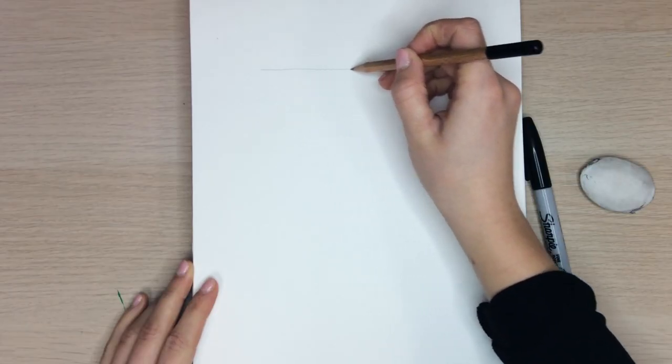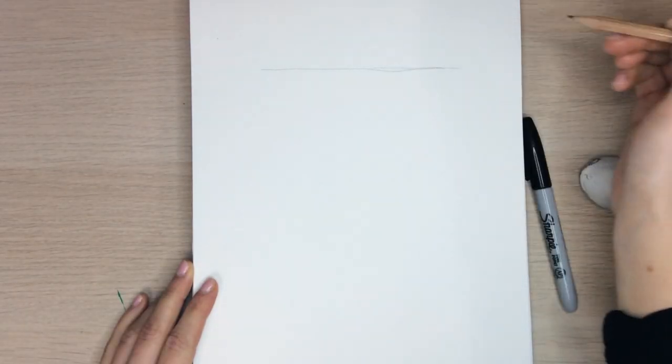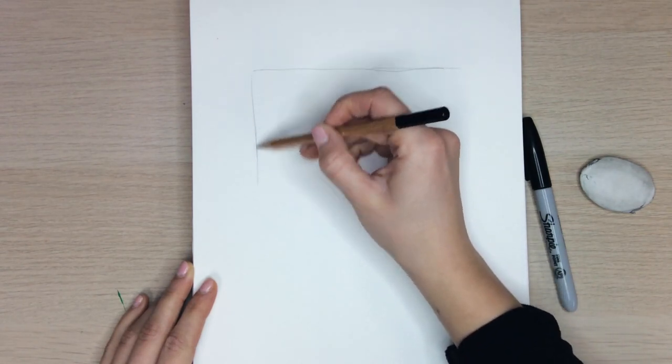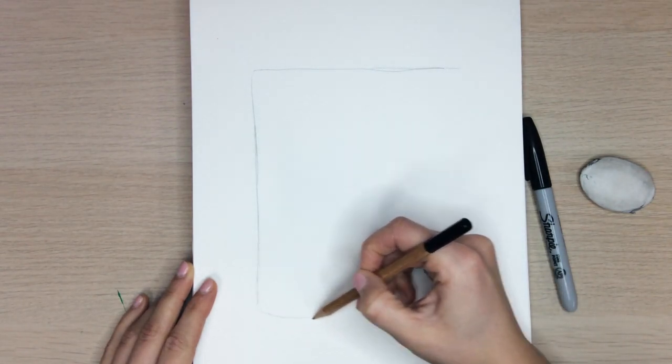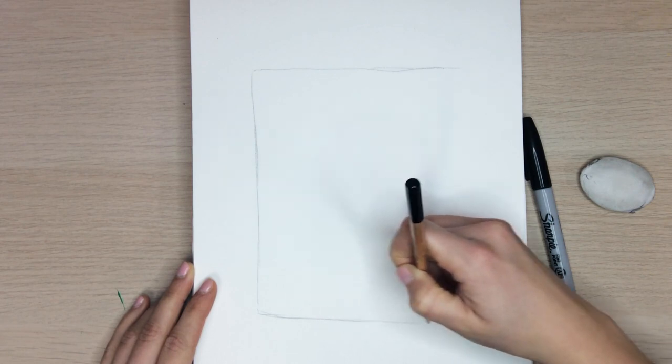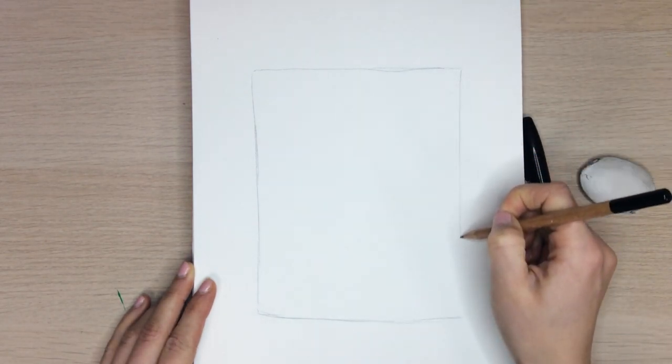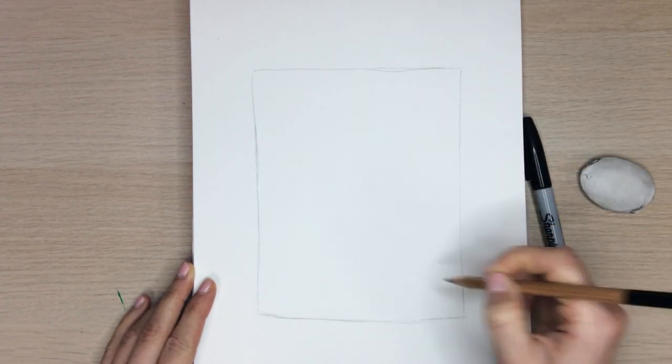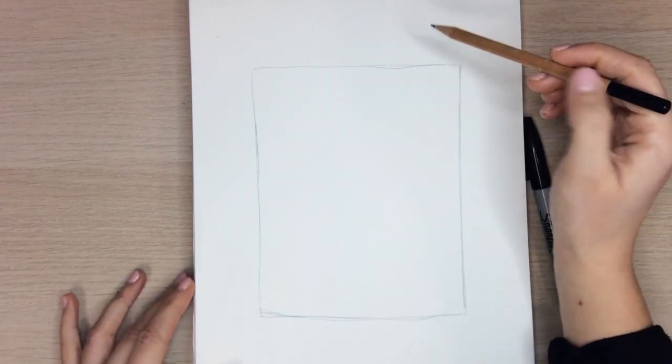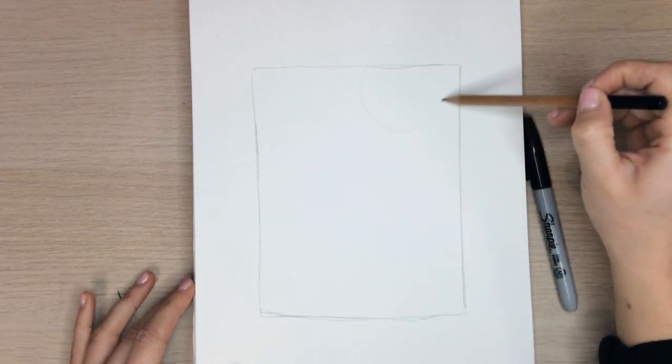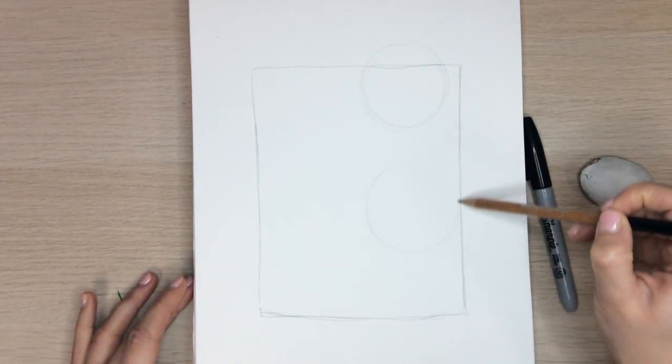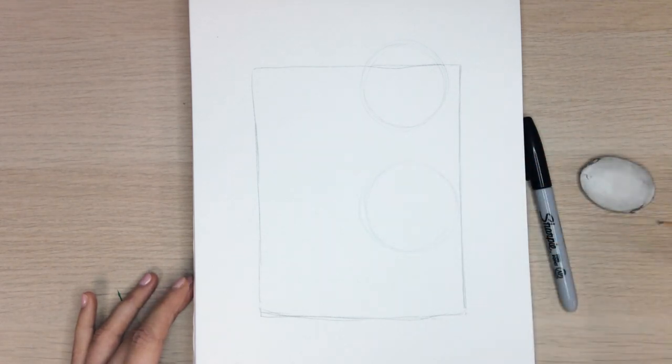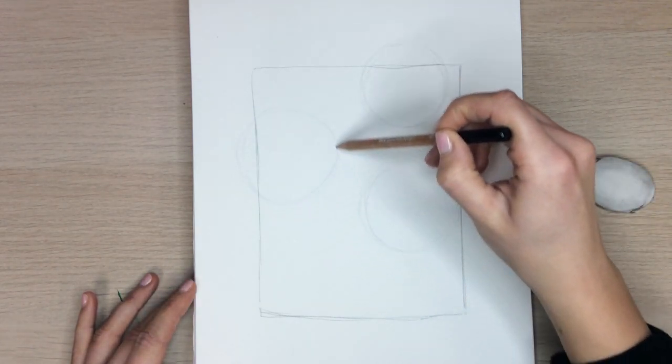To get started we want to sketch out our daffodil drawing with a pencil so we can erase any happy accidents. I'm going to freehand a nice square on the center of my page. That's where you will draw your daffodils. If you want you can use a ruler as well. Next you can begin to draw three circles where you want your daffodils to be placed. It's totally okay if the circles go outside of the square.